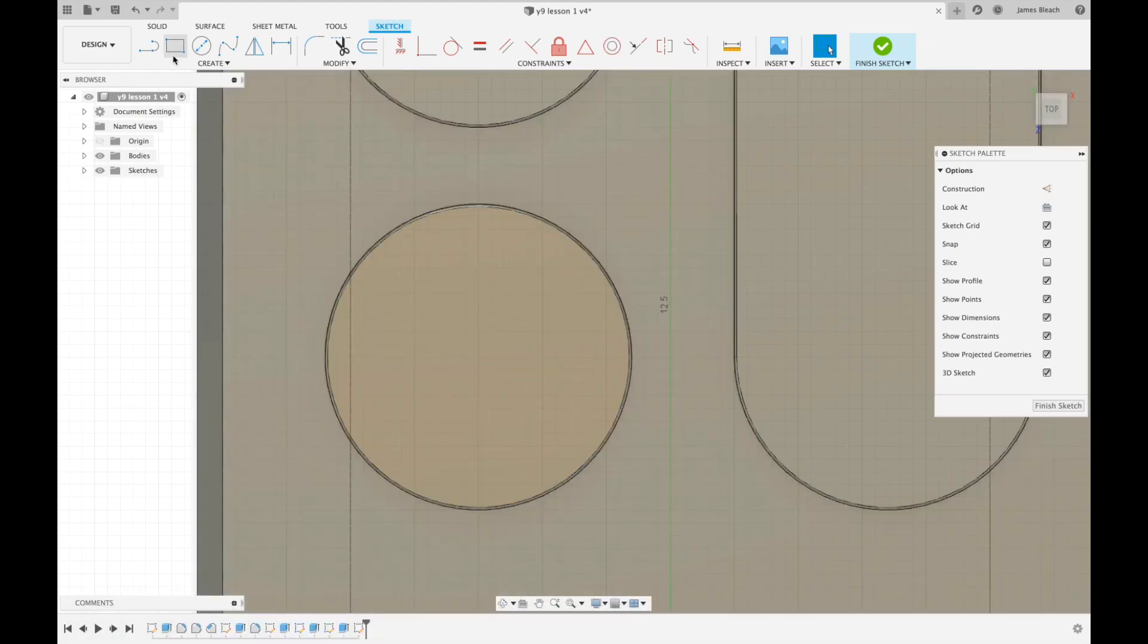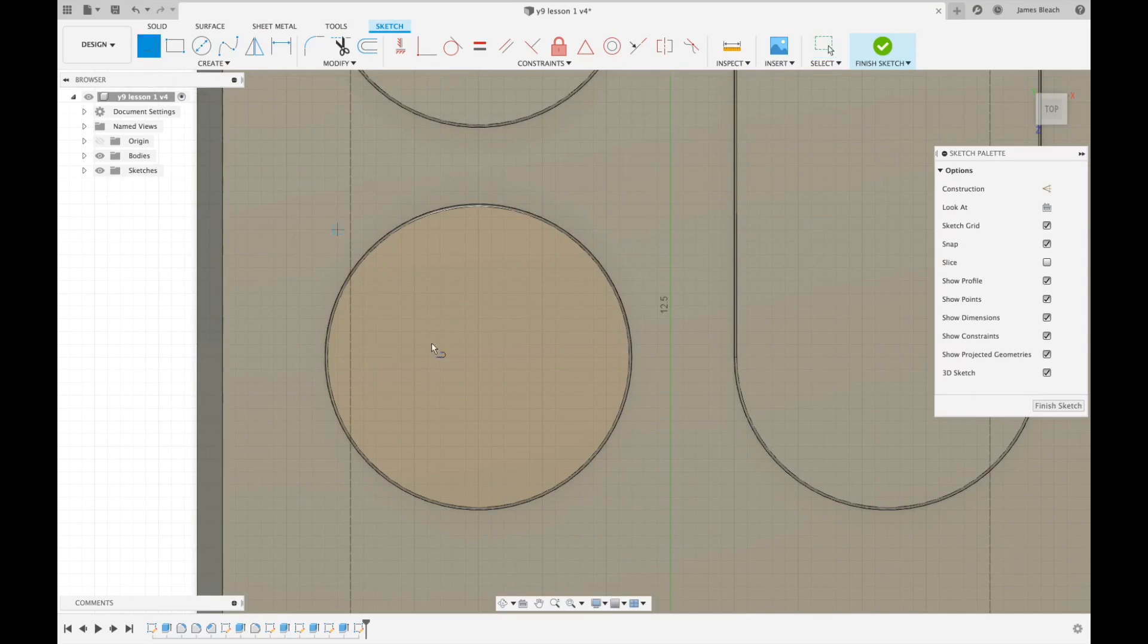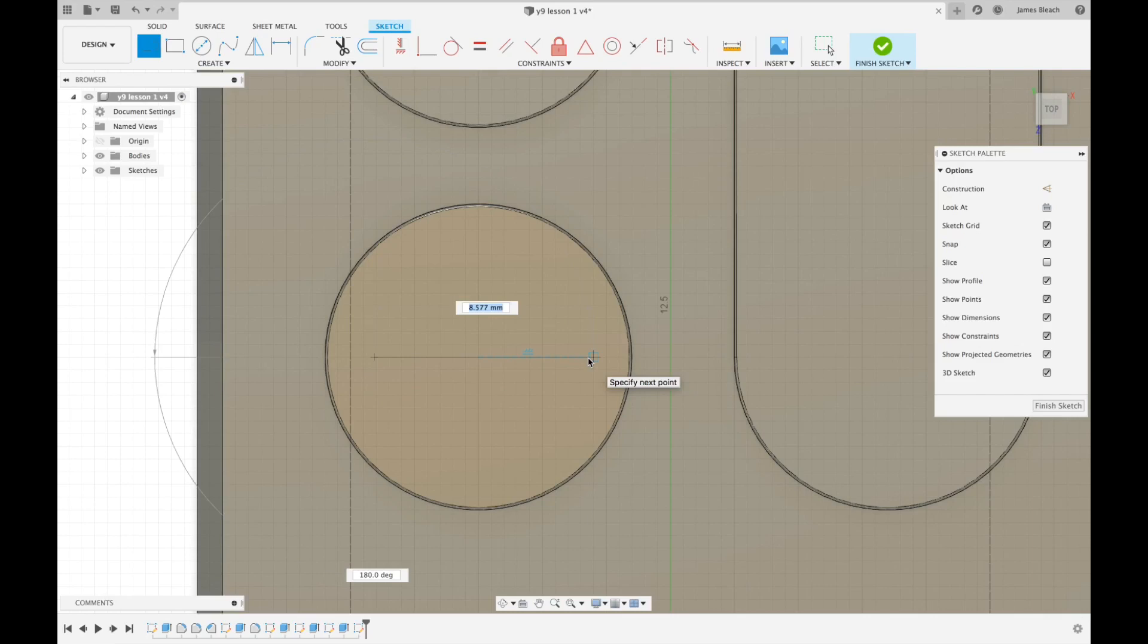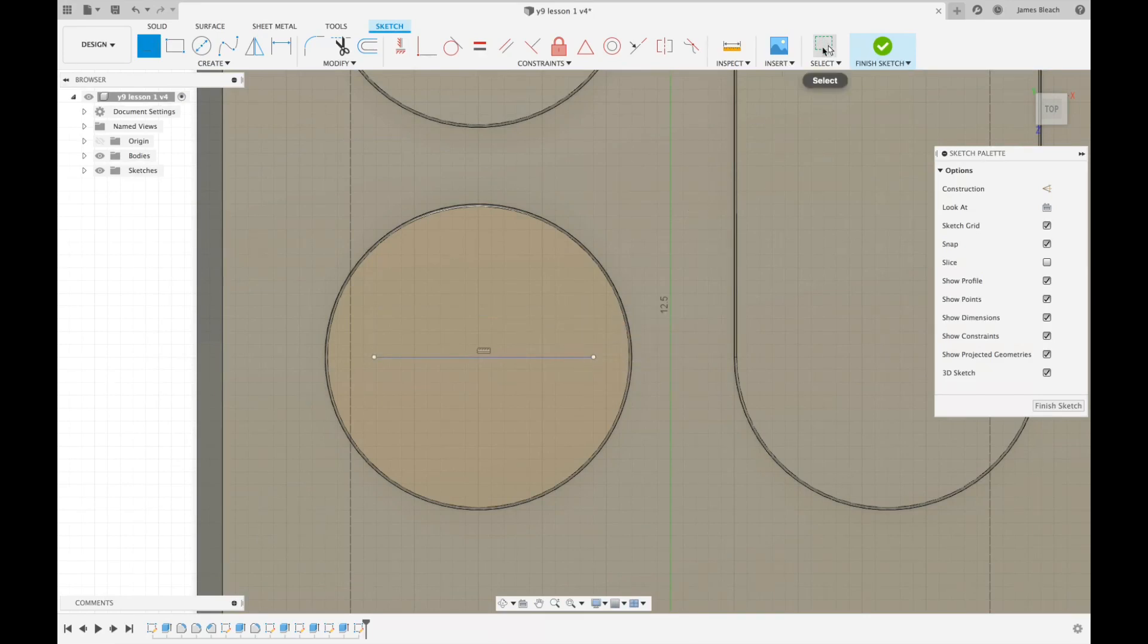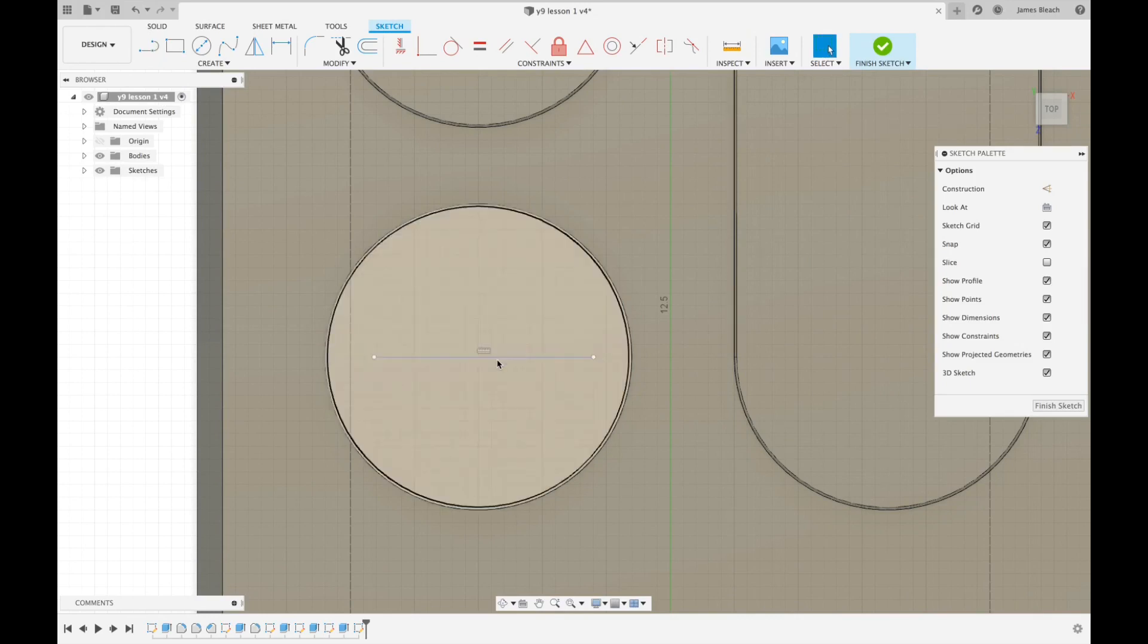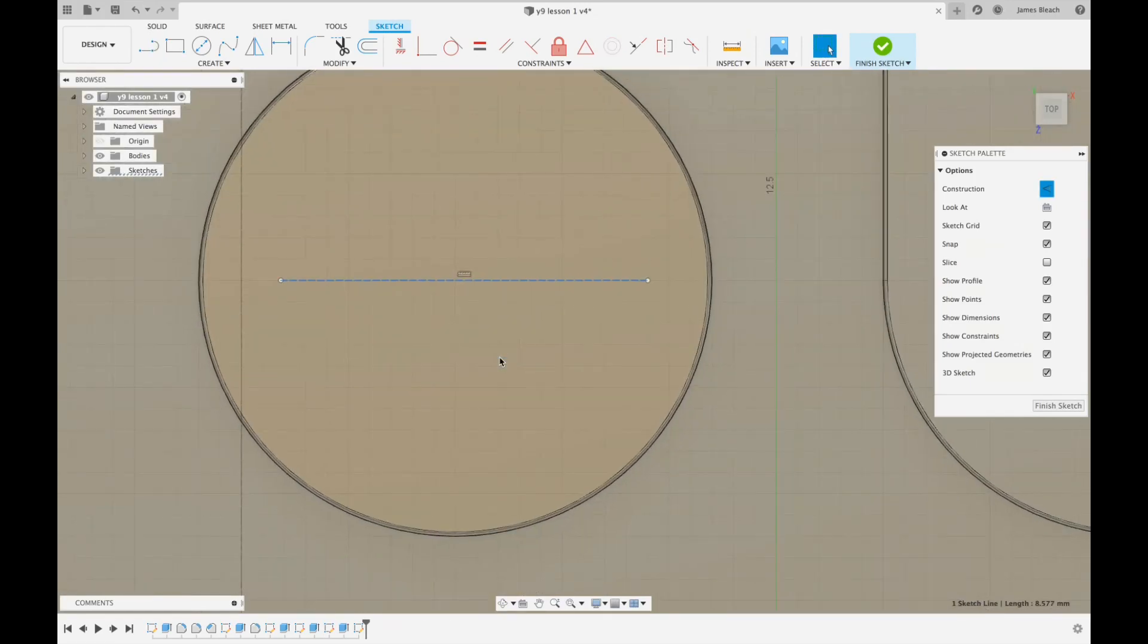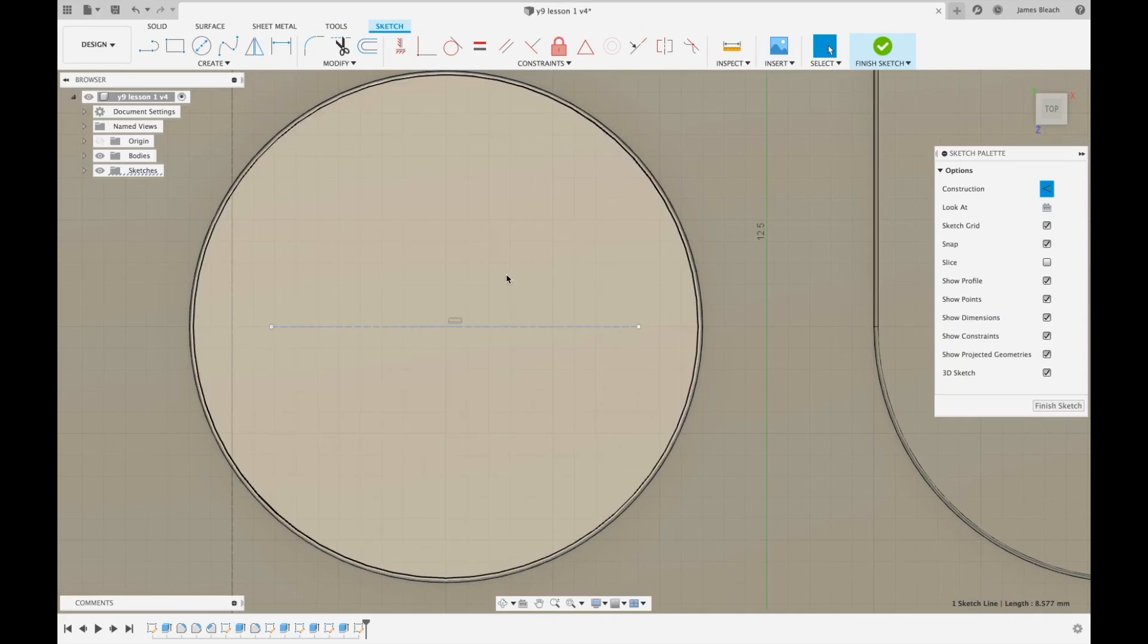Okay, so I'm going to click on line again and from the center I'm just going to drag across and click and drag a line. Now the length doesn't matter too much as long as you feel it's going to clear the whole of the play pause symbol. Now press on the green tick and then I'm going to select the line and press X to turn it into that construction line.